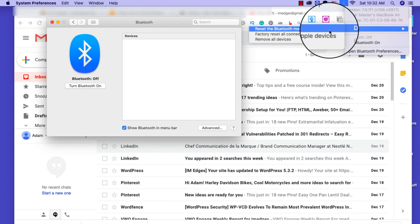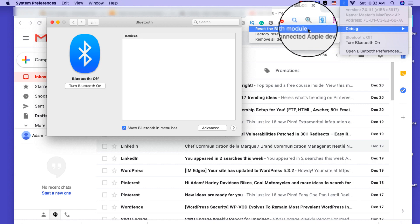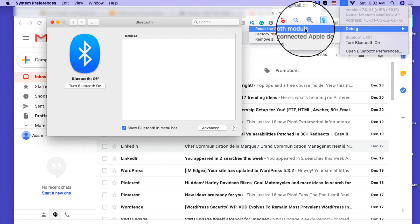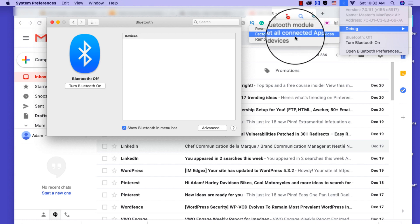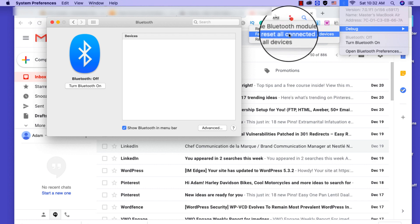So you want to debug, then you click on reset the Bluetooth module. Now it is good practice to remove all devices before you do it.